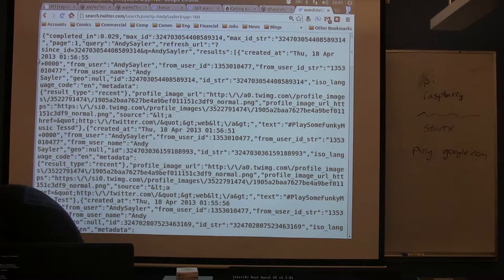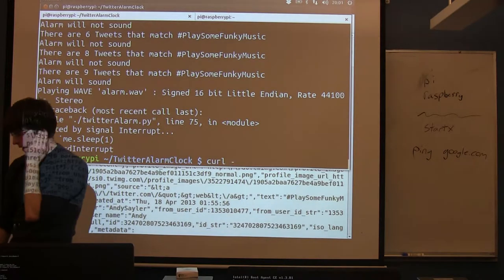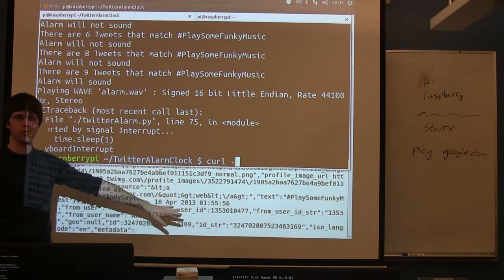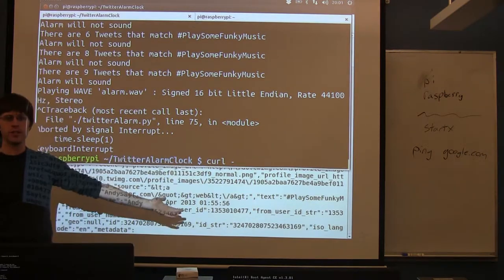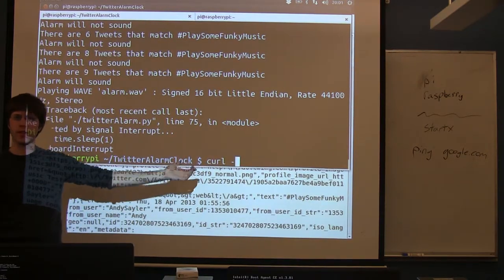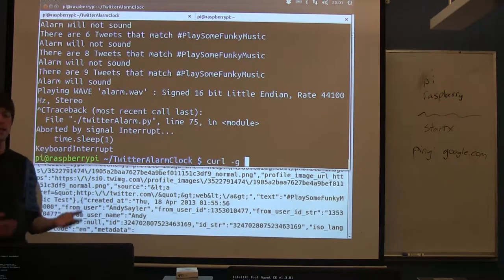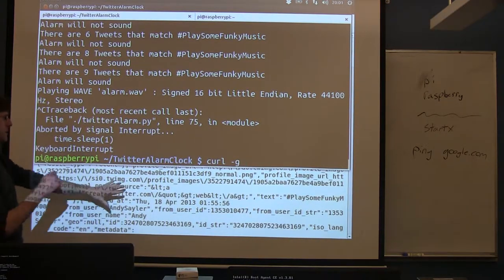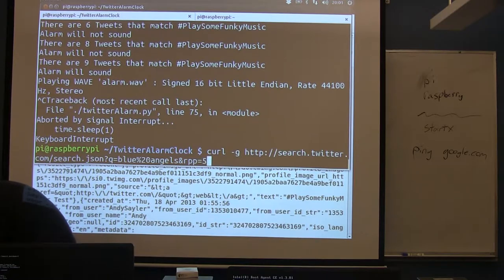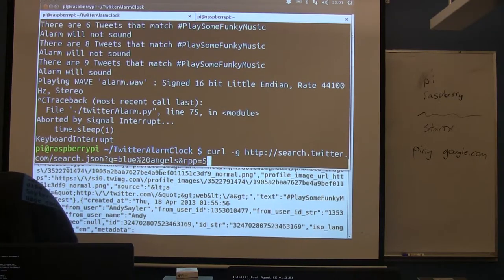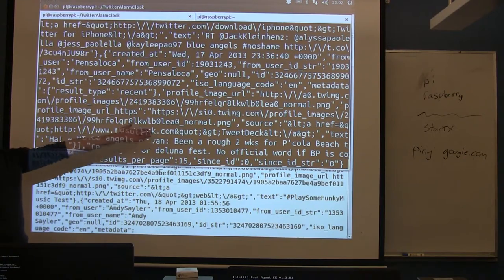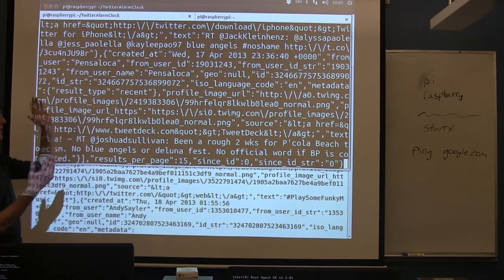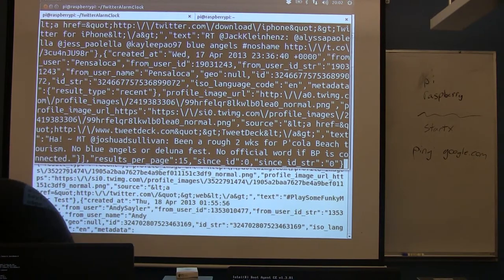There's actually another program when you're testing stuff like this. There's a really handy program that you'll use on the command line a lot if you don't want to do this in a web browser. It's called curl. Curl essentially does everything your web browser does, but it just does it on the command line. So curl -g does a GET request. If we do a curl -g and we search for that same thing again, we'll get the same data, only now it's going to spit it out on the command line. So that's just a tool.